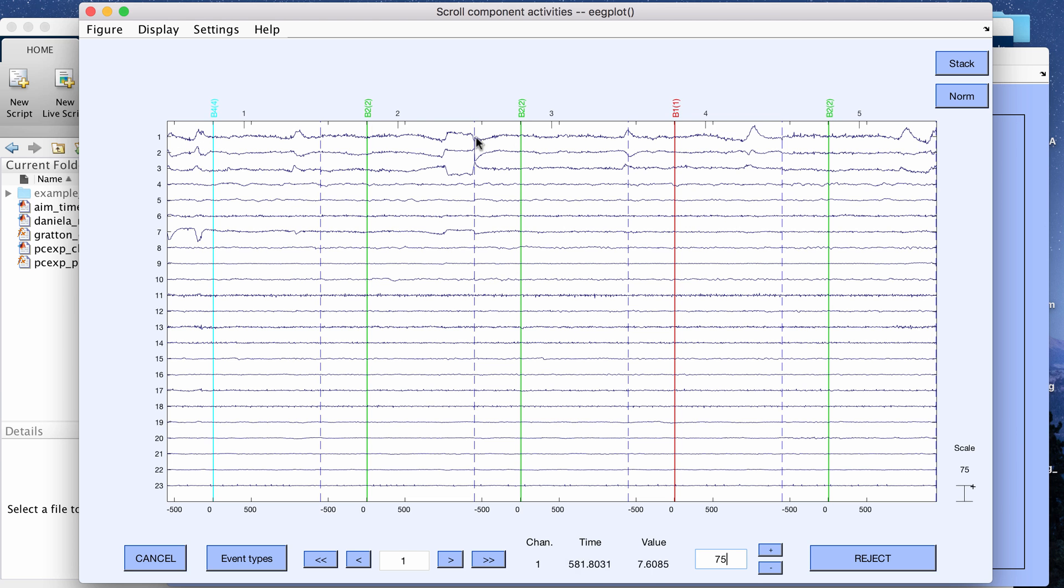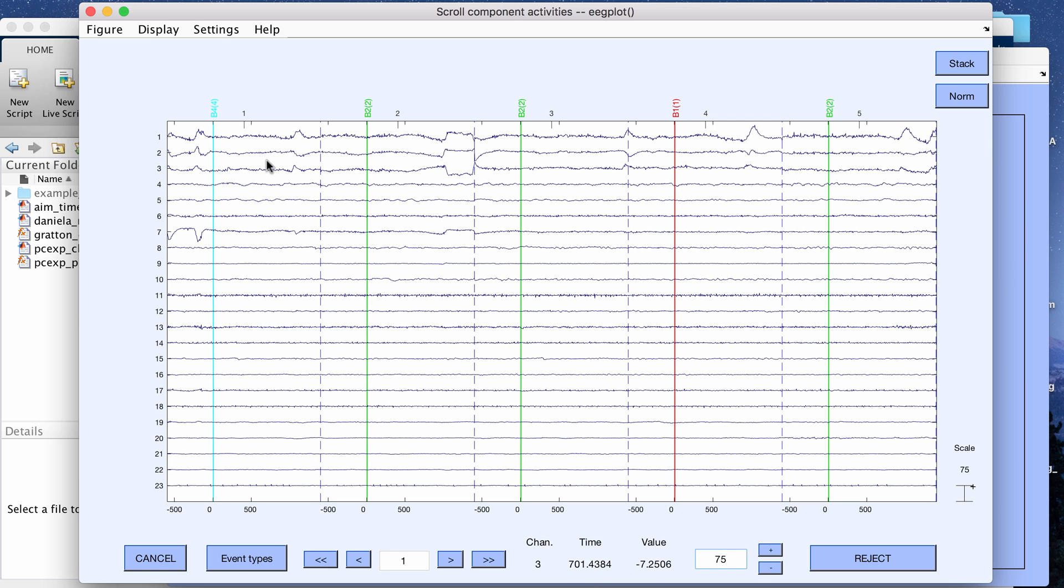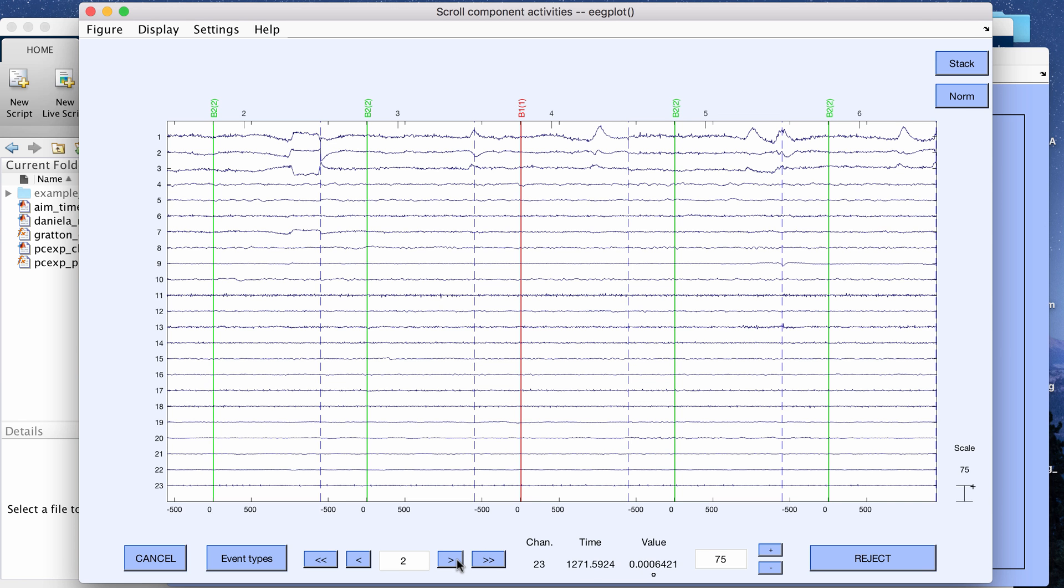As you can see the first three components seem to be picking up mostly the vertical and horizontal eye movements including the blinks. This is one way of looking at which components you want to remove from your data and you can scroll through this.